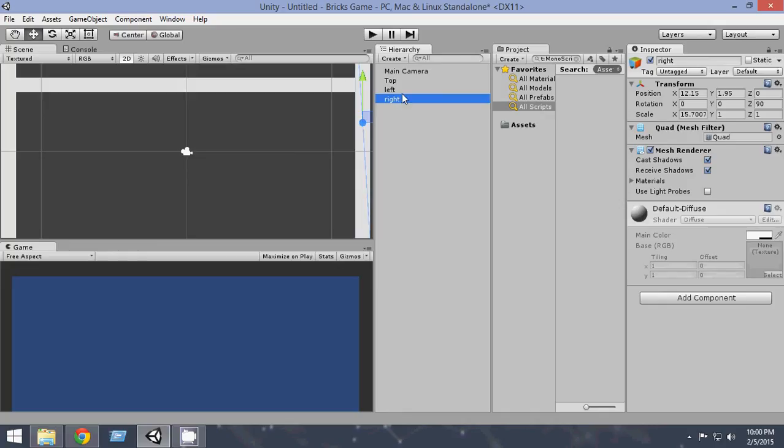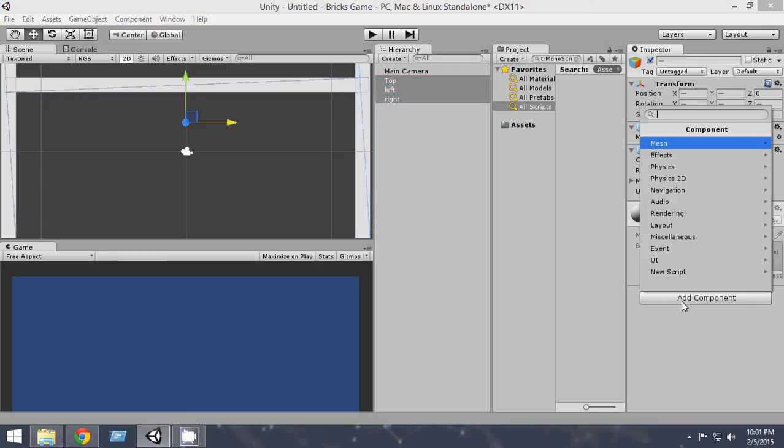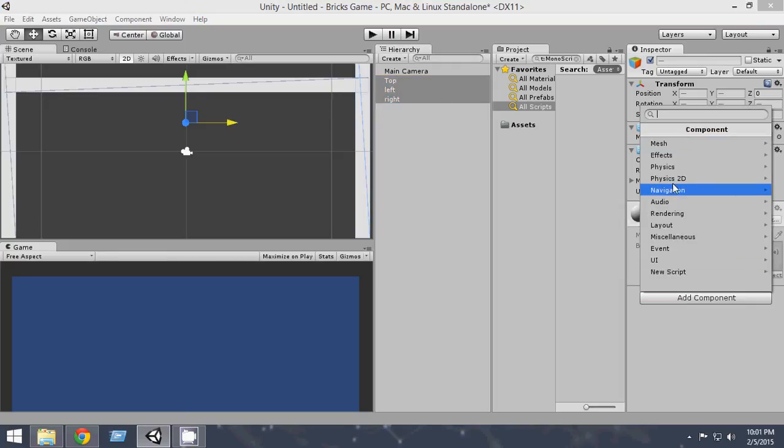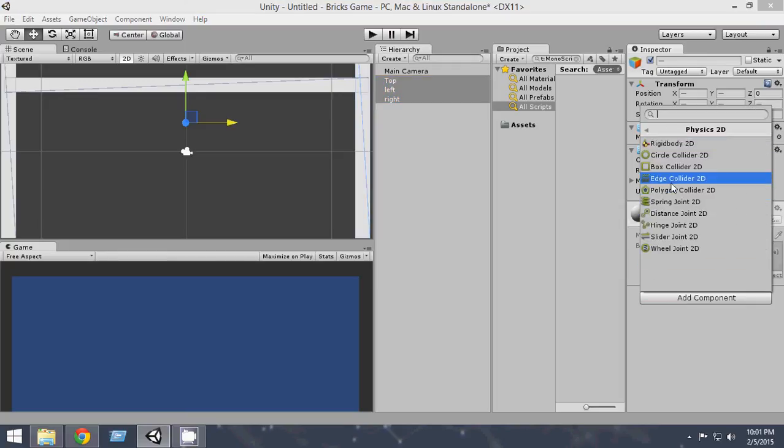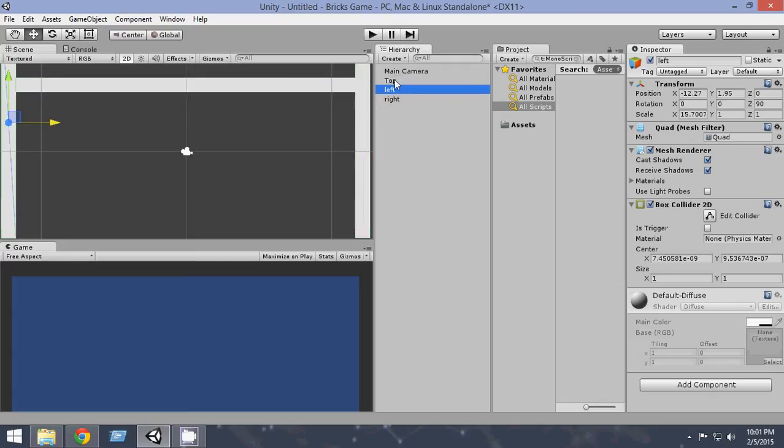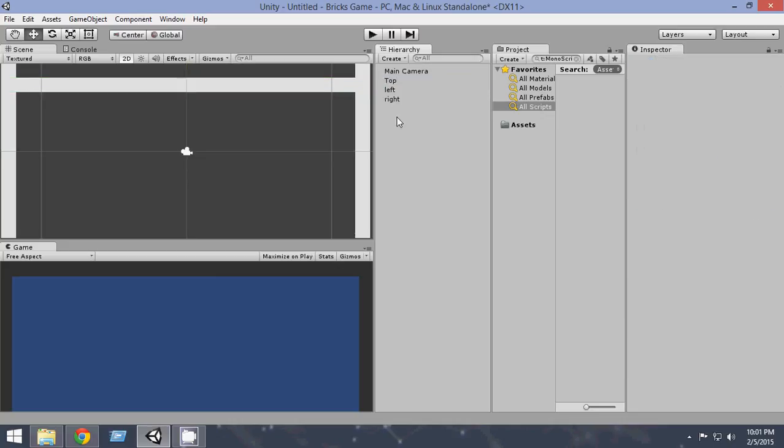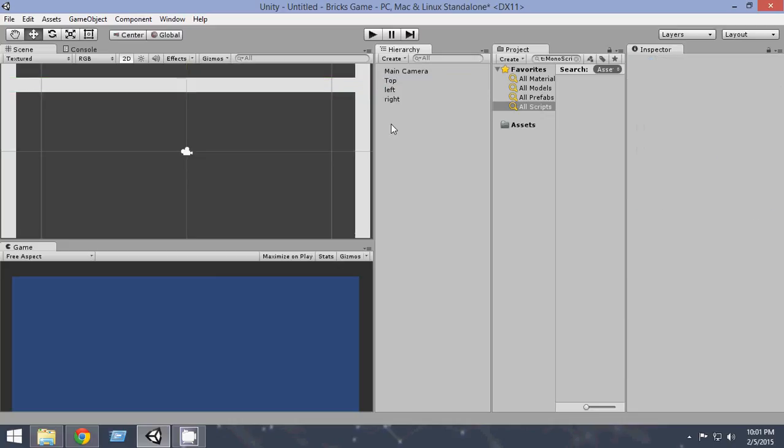Okay, now what you want to do is add a box collider to each of these. So we can do that at once. Just go and select three of those. I'm selecting all of those by pressing the Ctrl key. After that, click Add Component, Physics 2D, Box Collider 2D. So now a box collider has been attached to three of these. Now they can collide.